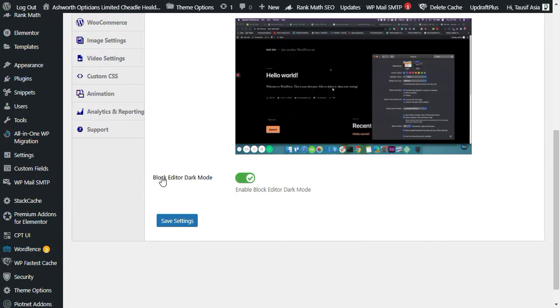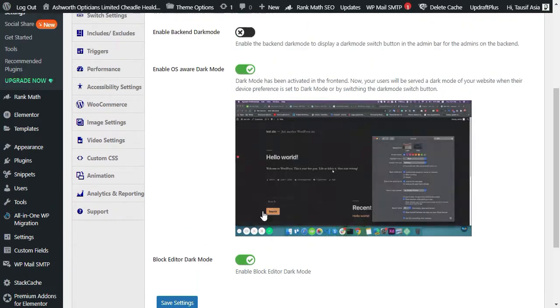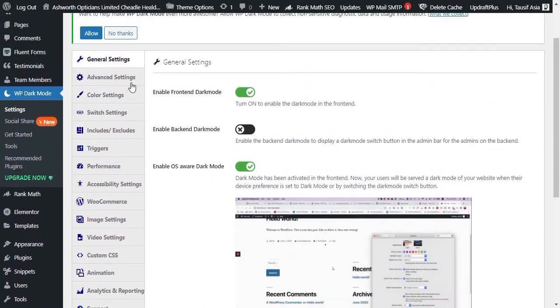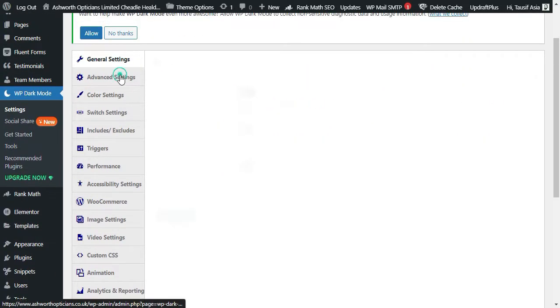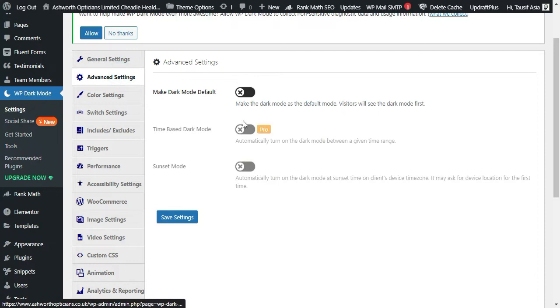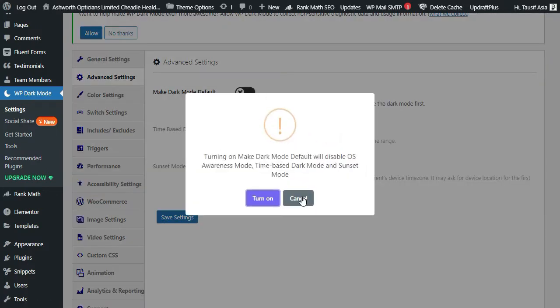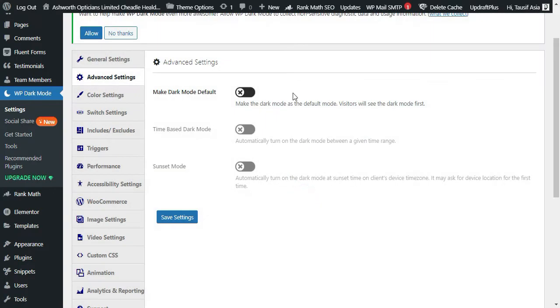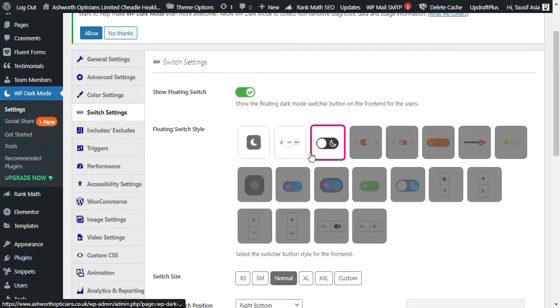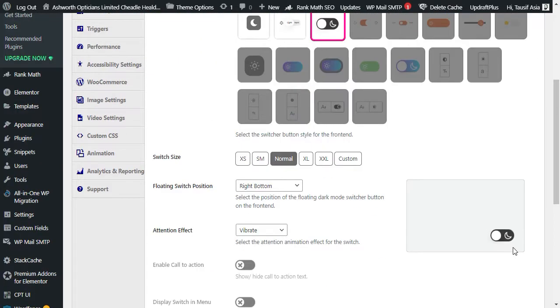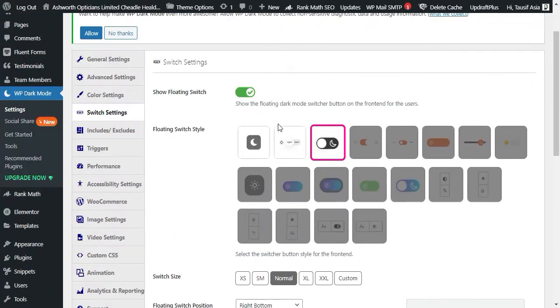Here you can also enable block editor in dark mode. Now I will go to Advanced Settings and here you can select dark mode by default, but I will not turn it on. Switch Settings - here you can change the toggle settings.